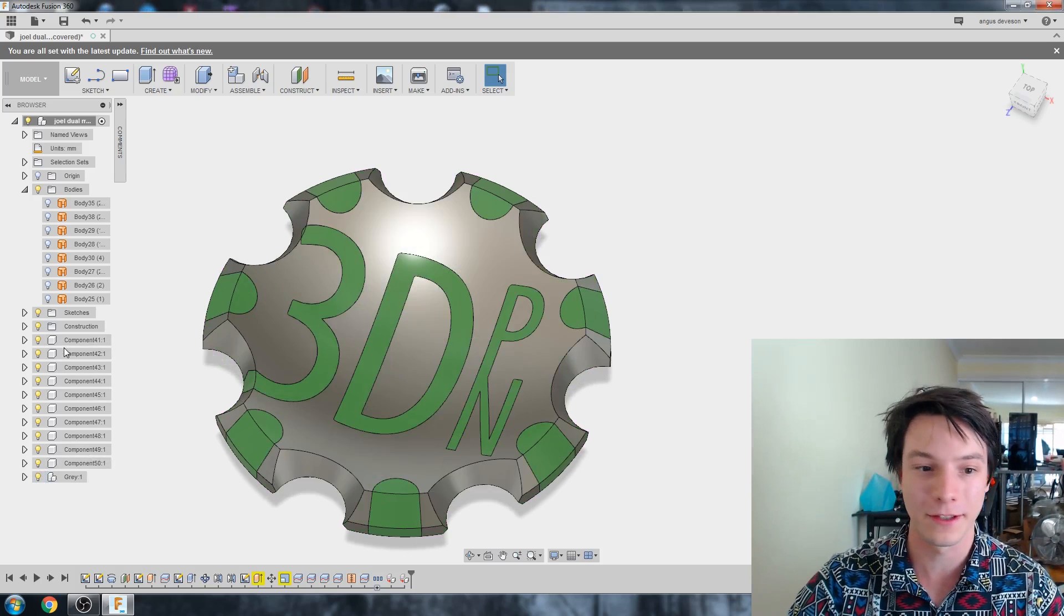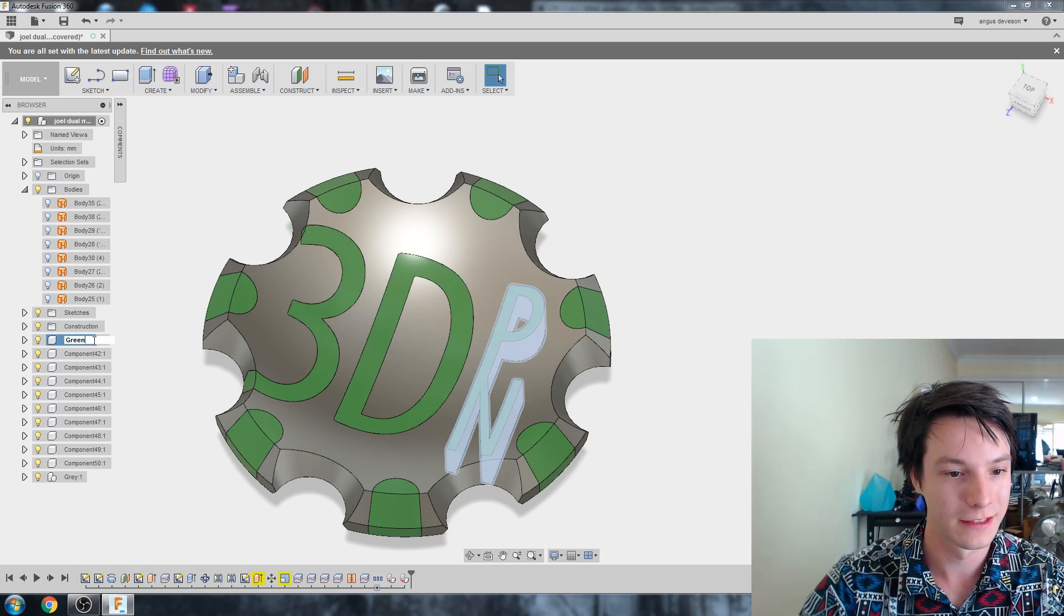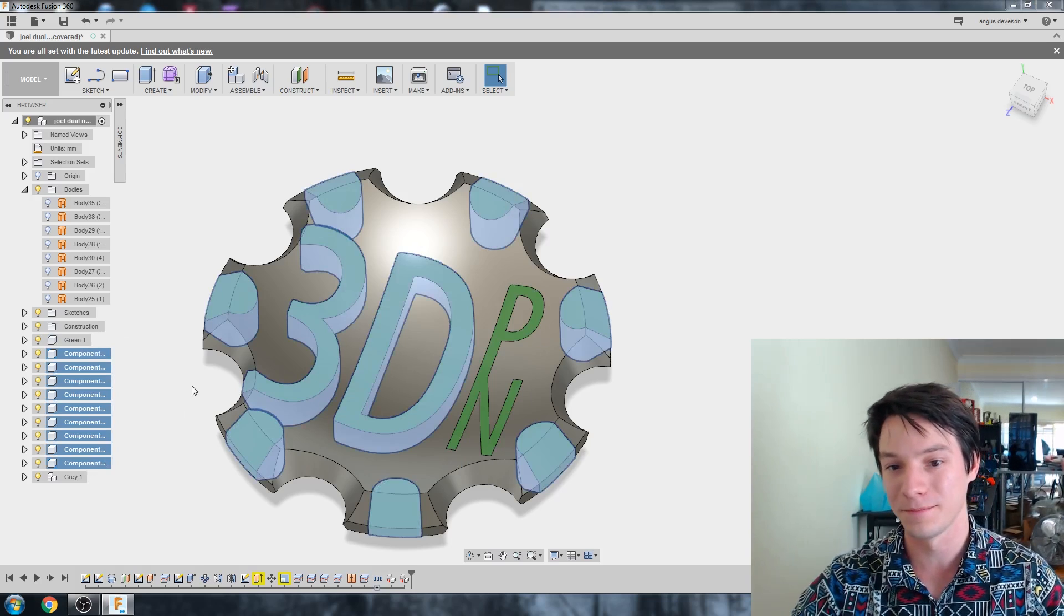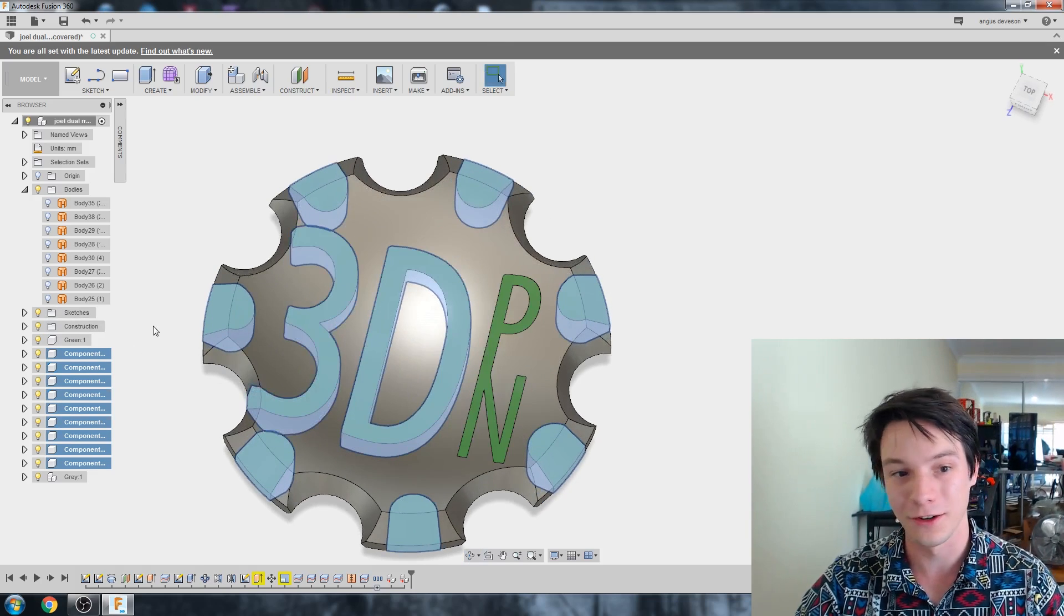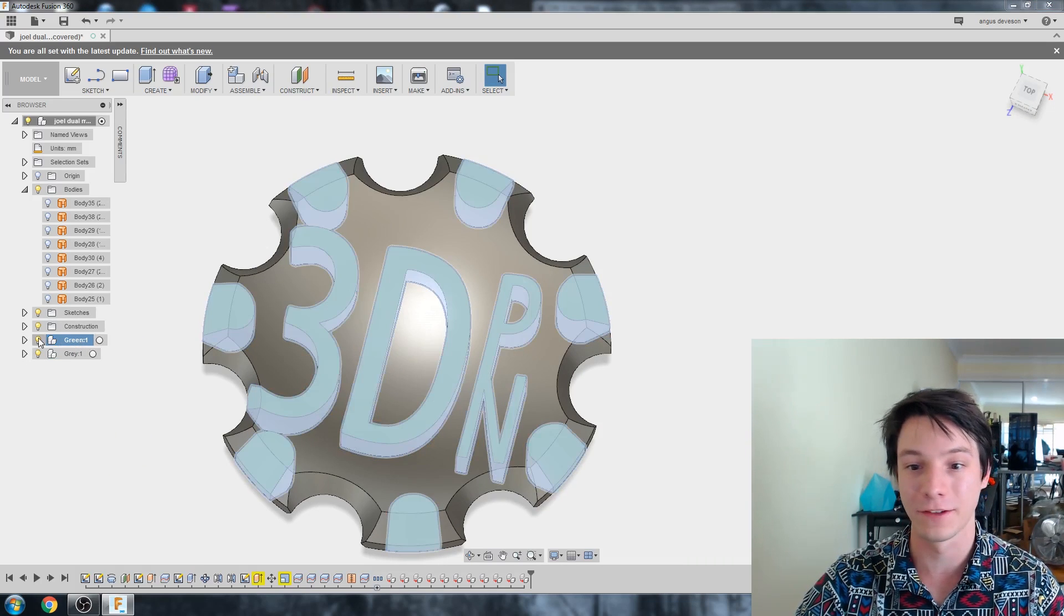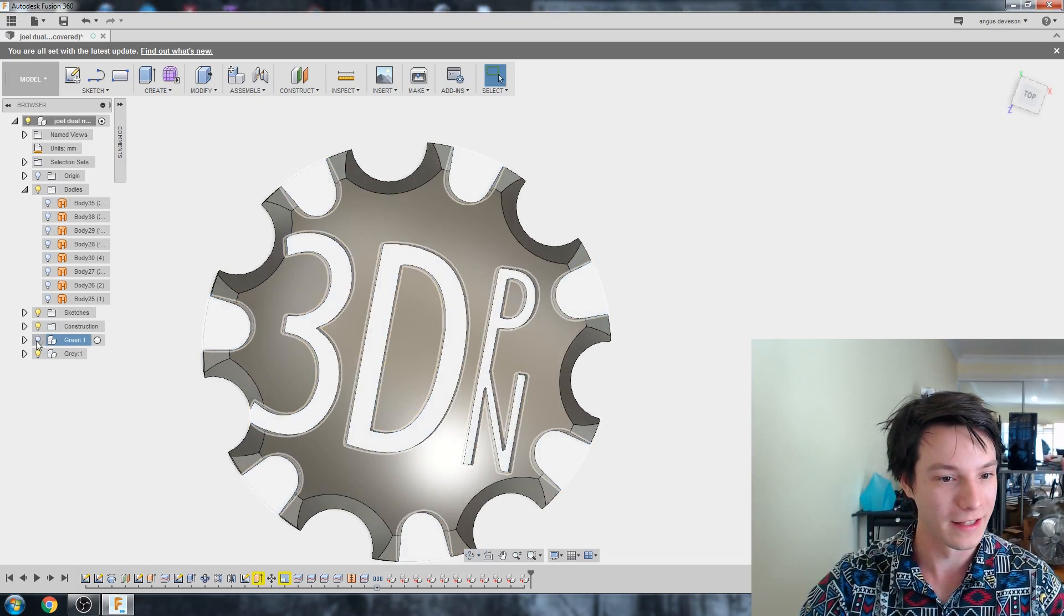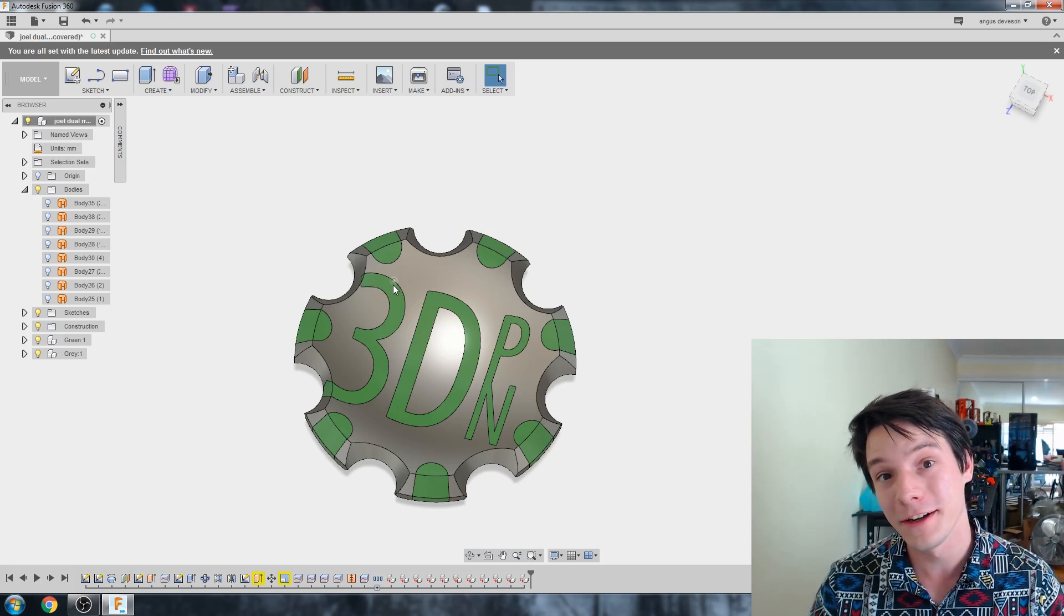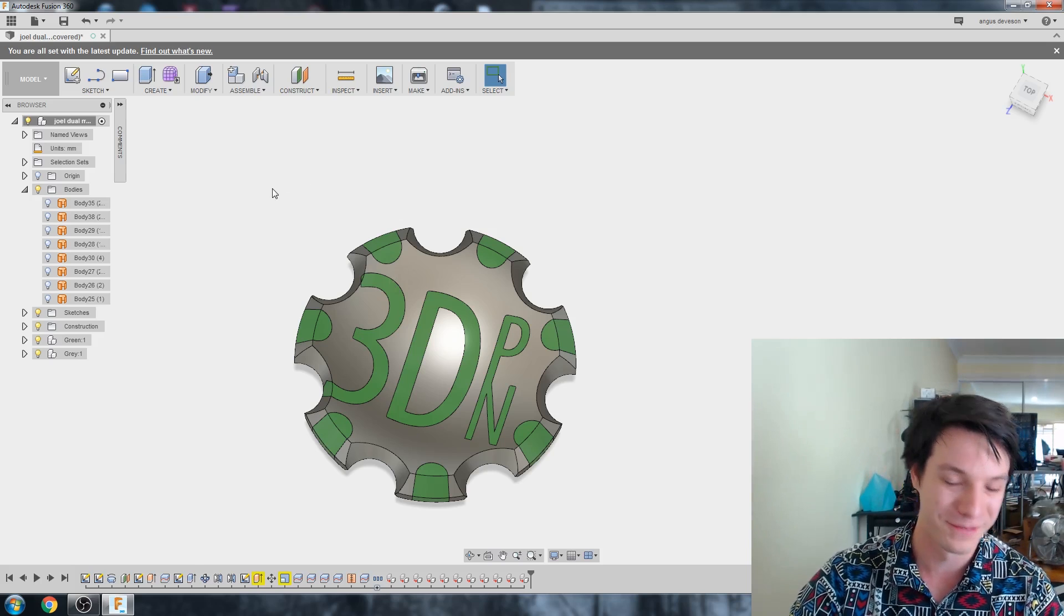So that's now grouped them together and I can verify it by hiding it and they all disappear and bringing it back like that. Similarly with the green, I'm just going to select any of them and call it green. And then select all the others, I'll hold down shift this time. And then drag them into the other green. And again, I can verify I've got them all by hiding that. You can see they all disappear. And then I'll bring it back. So we now have our two groups of components that we can now export into error-free STL files.